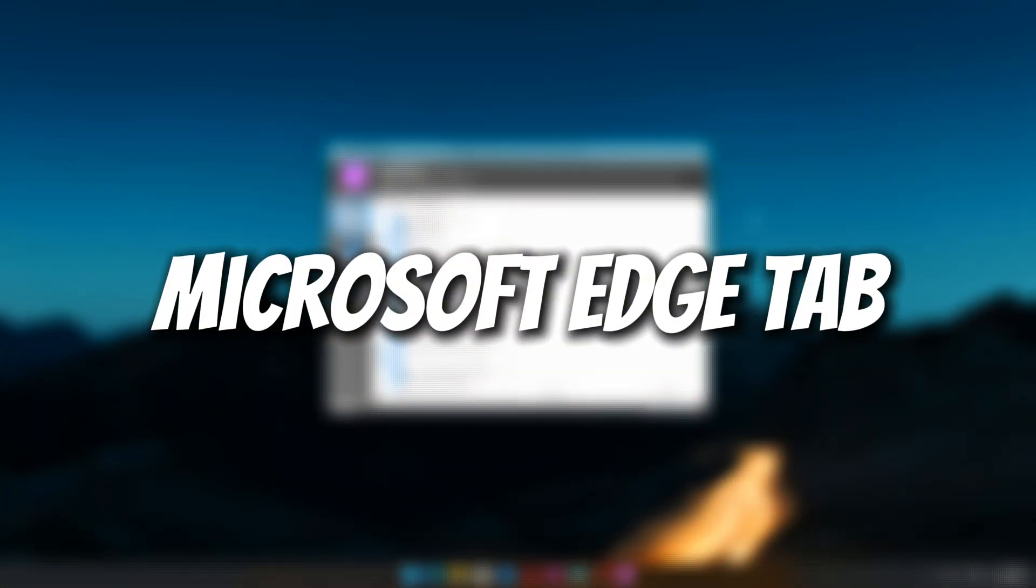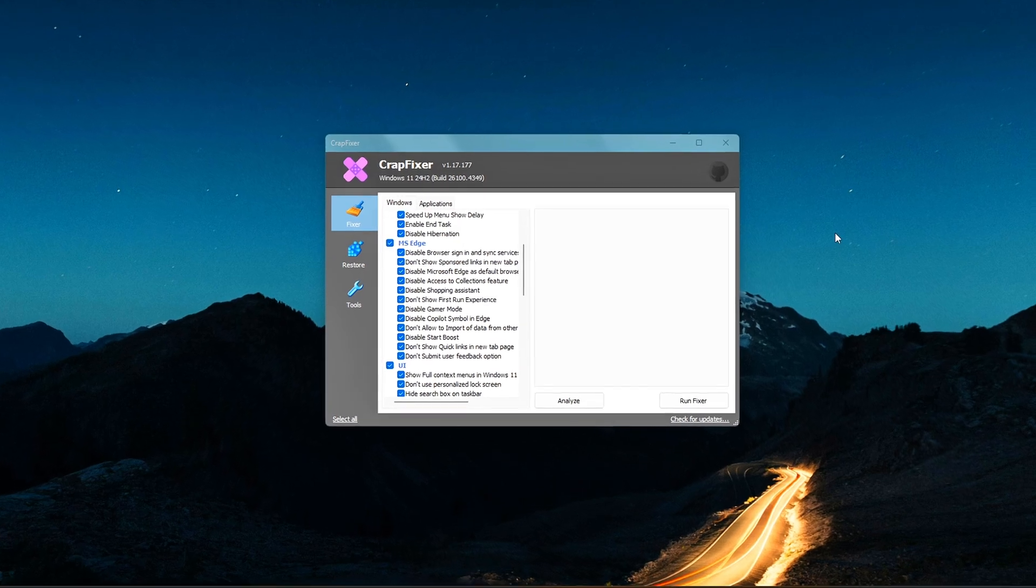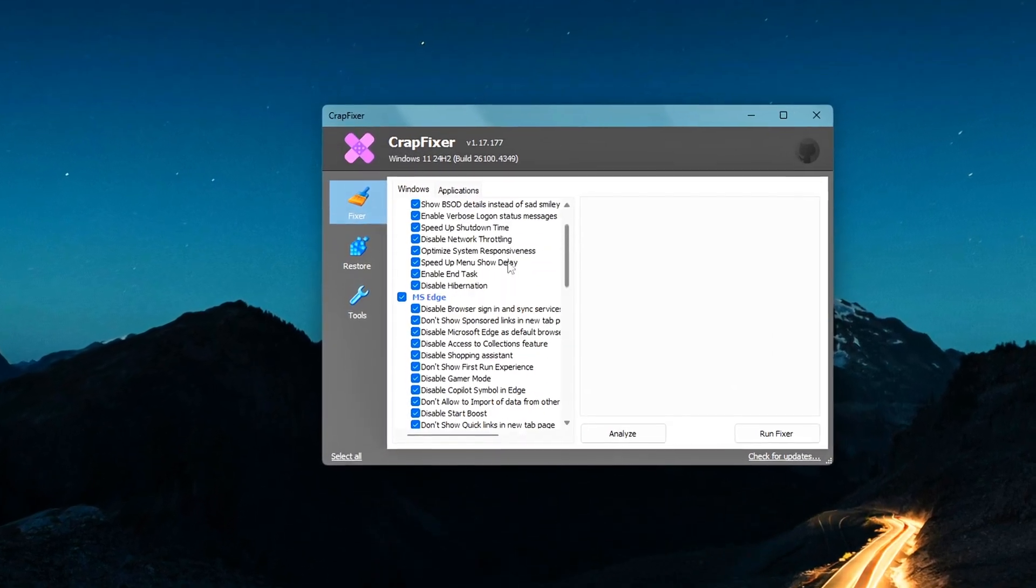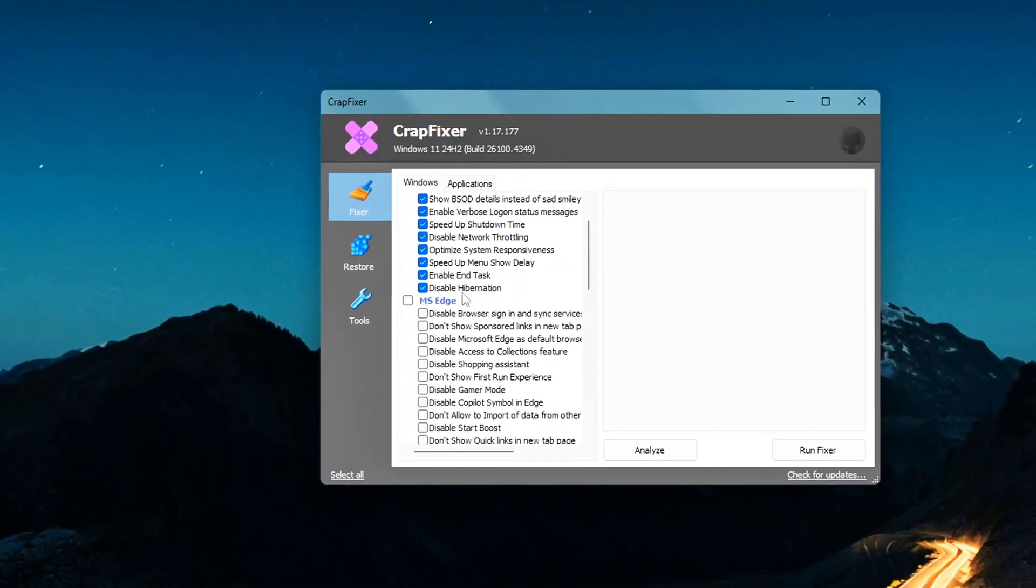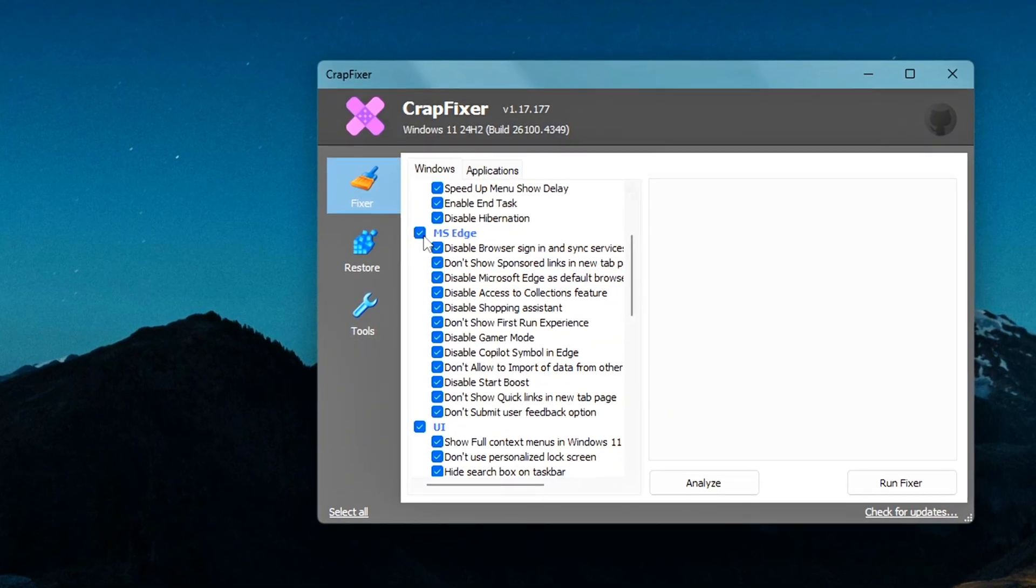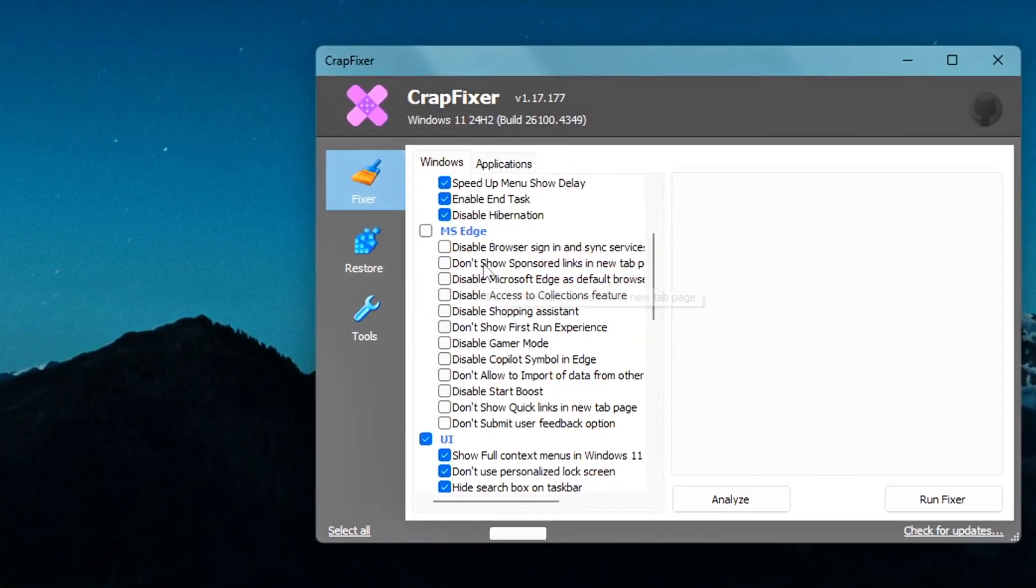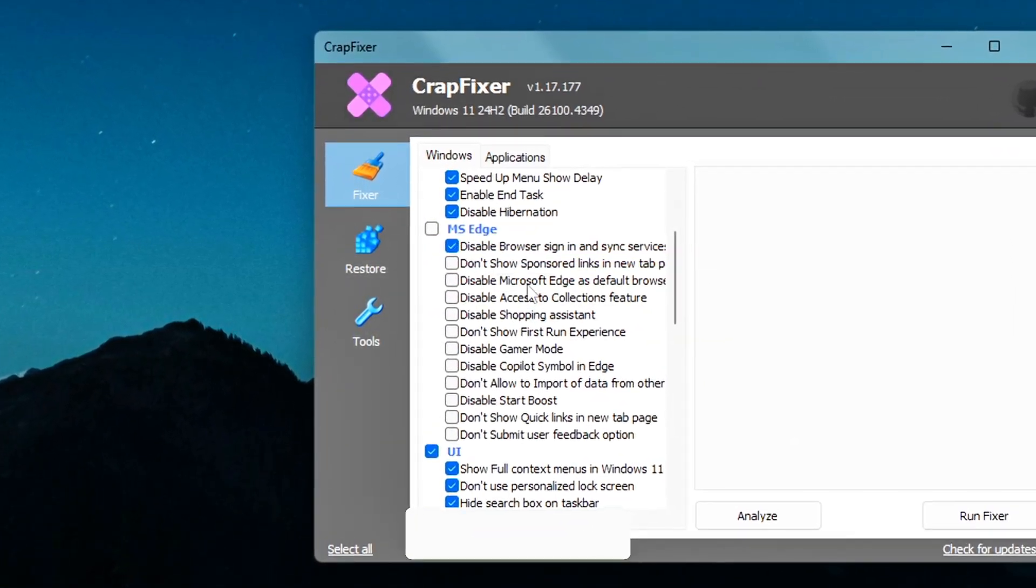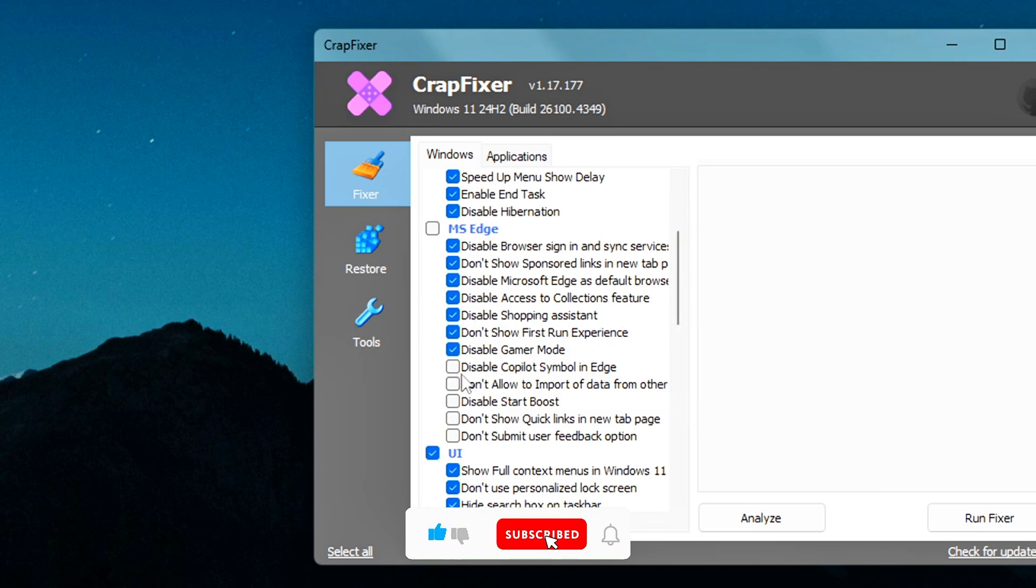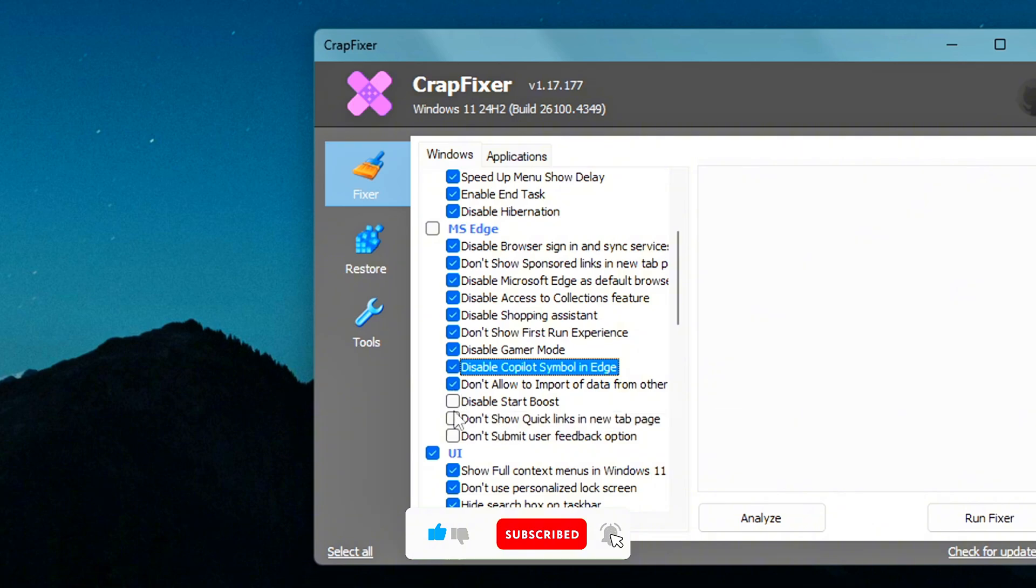Microsoft Edge tab – Disable background bloat. Don't use Microsoft Edge? CrapFixer can help you disable all its background activity. Options include disable Edge's Startup Boost, which runs it in the background even if you never open it, block Edge from auto-launching on login, and remove Edge from context menus.